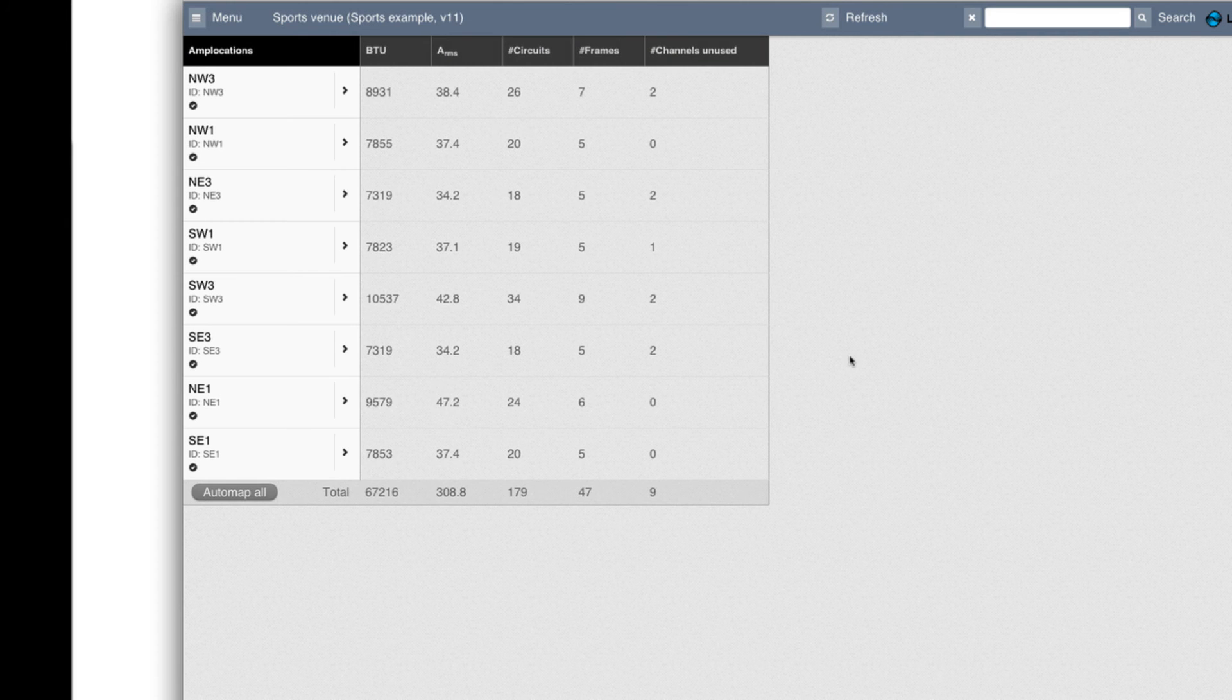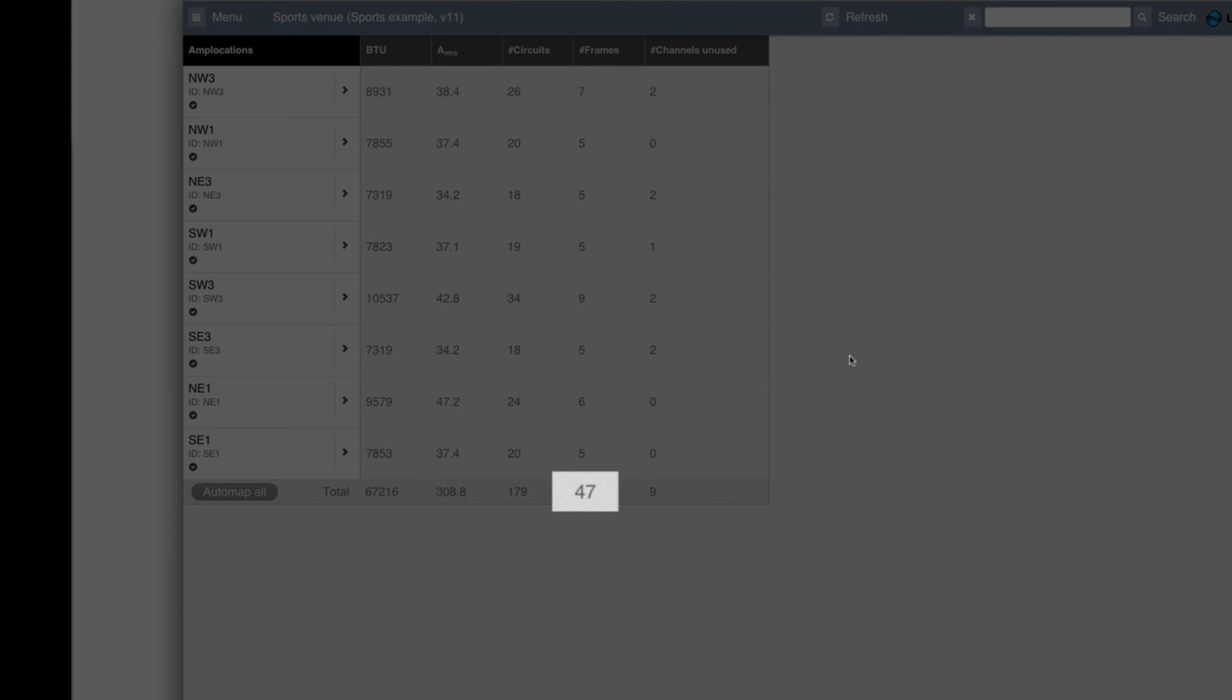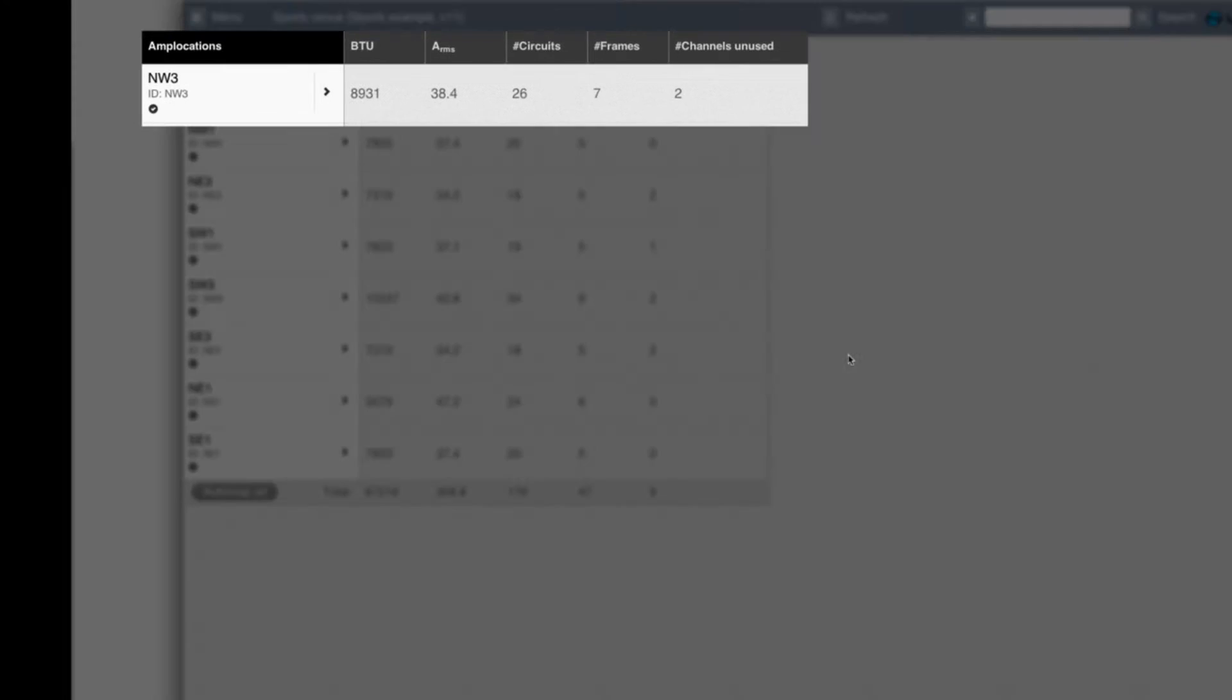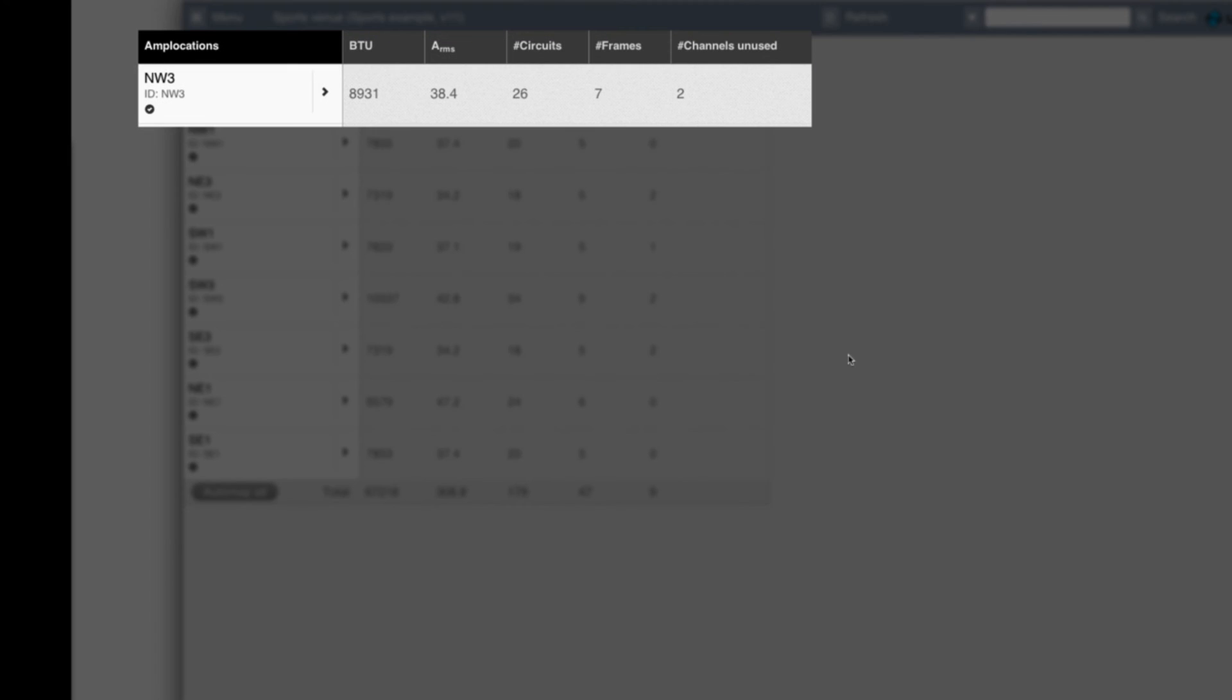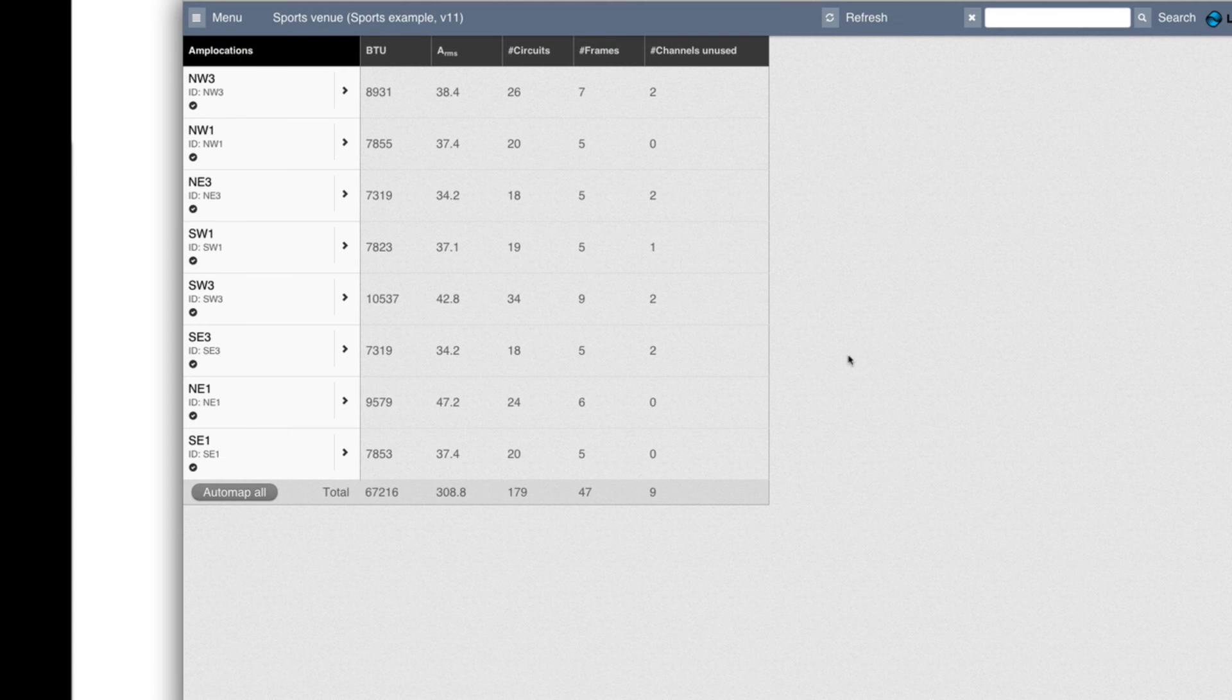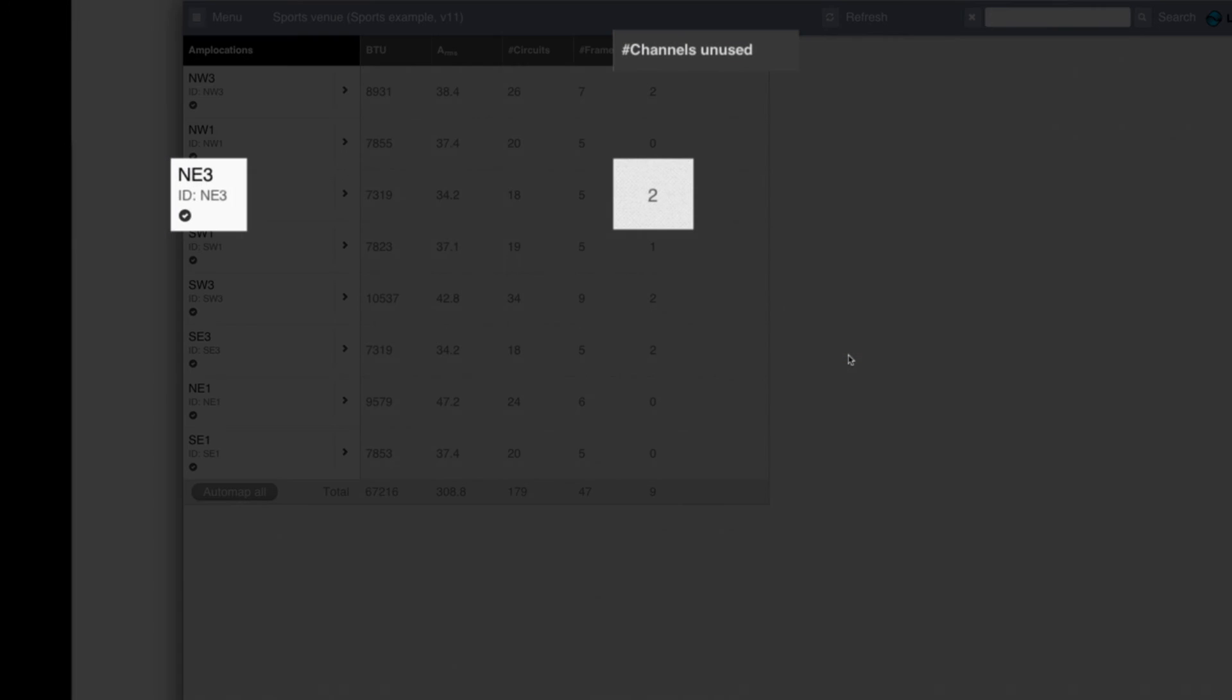And in total, I need 47 4-channel amplifiers for this. And looking at this row, you see that on the third floor on the north side, we have two unused channels on Northwest 3 and we have two unused channels in Northeast 3.